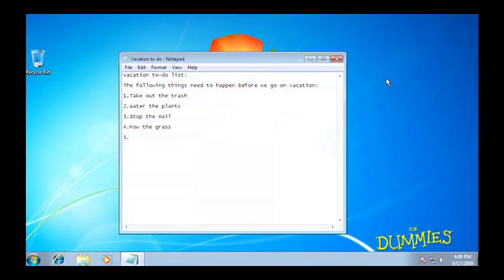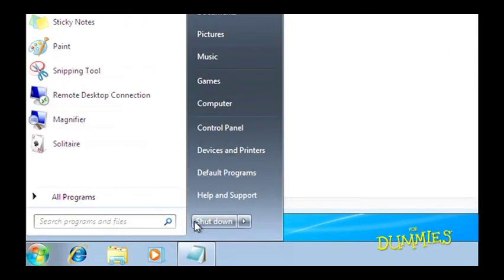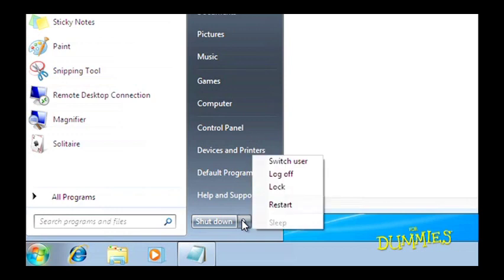A similar option is to switch users. This is helpful if someone just wants to log on for a couple minutes. Again, click the Start button, then click the little arrow next to the Shut Down button and choose Switch User.